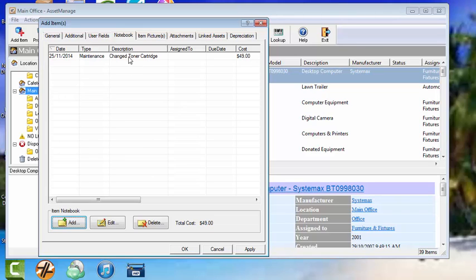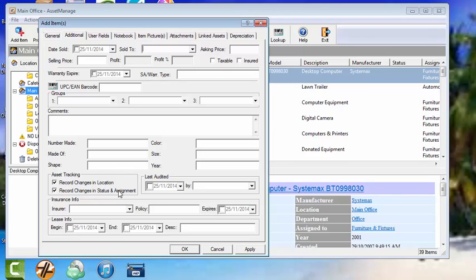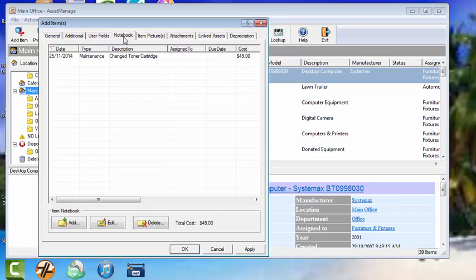Now this notebook section will also, you can also automatically create items in the notebook. For example, you see here the asset tracking record changes in location and record changes in status assignment. What that'll do is if you were to change the location of this asset to another department or to another location, it would create an item in the notebook saying that location changes occurred and the details, the date, etc., etc.